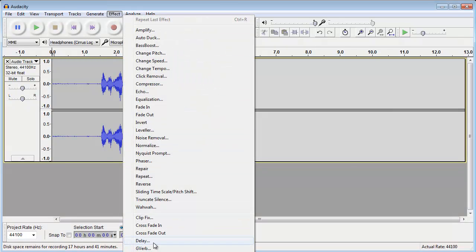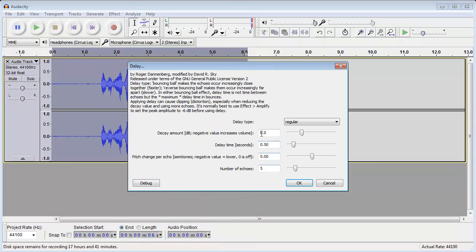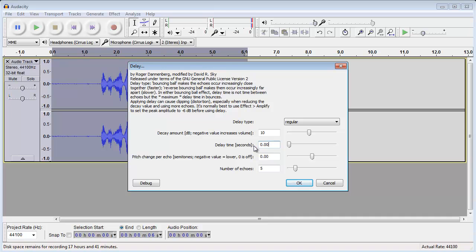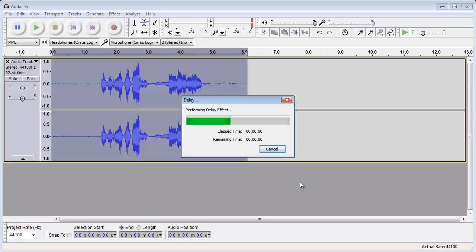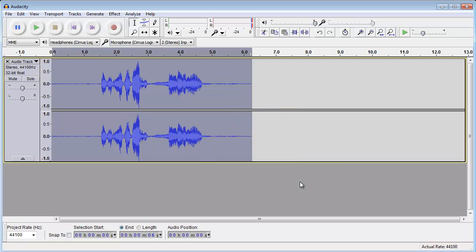First, you want to go to delay. Decay amount, 10. Delay time, 0.0045. And number of echoes, 30. I shall not stop doing that accent, but okay.